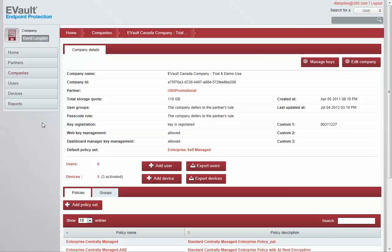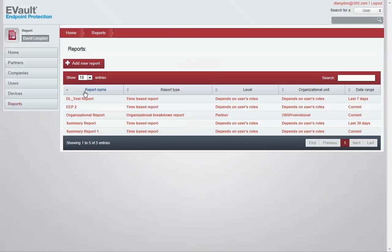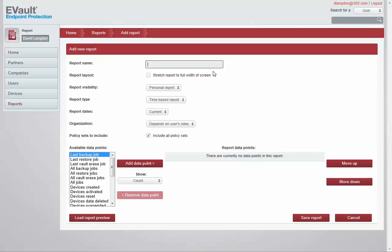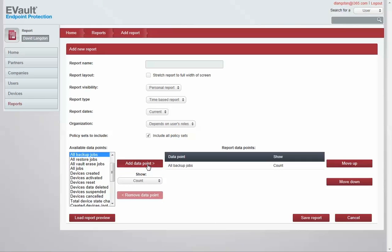The reporting section of the module provides administrators with additional ways to monitor performance and create audit trails to determine activities. Intuitive controls make it easy to create custom reports by simply dragging and dropping data points.